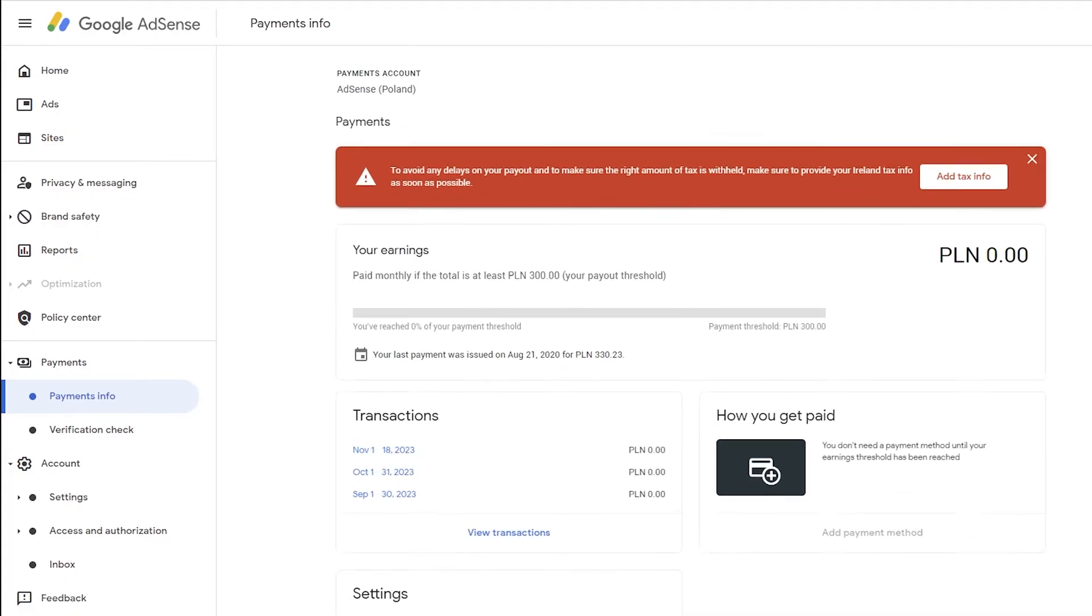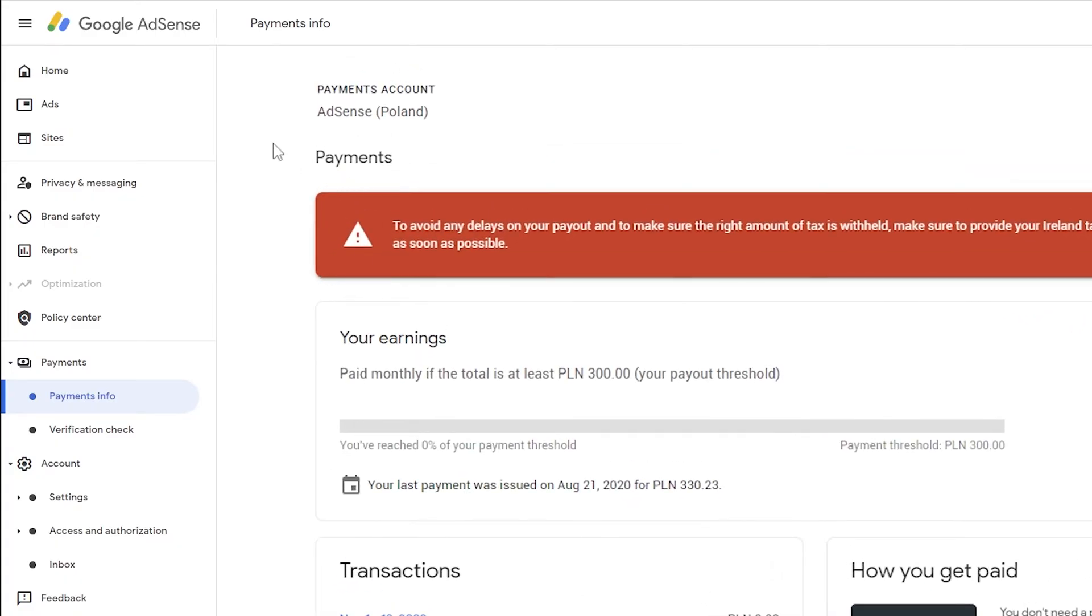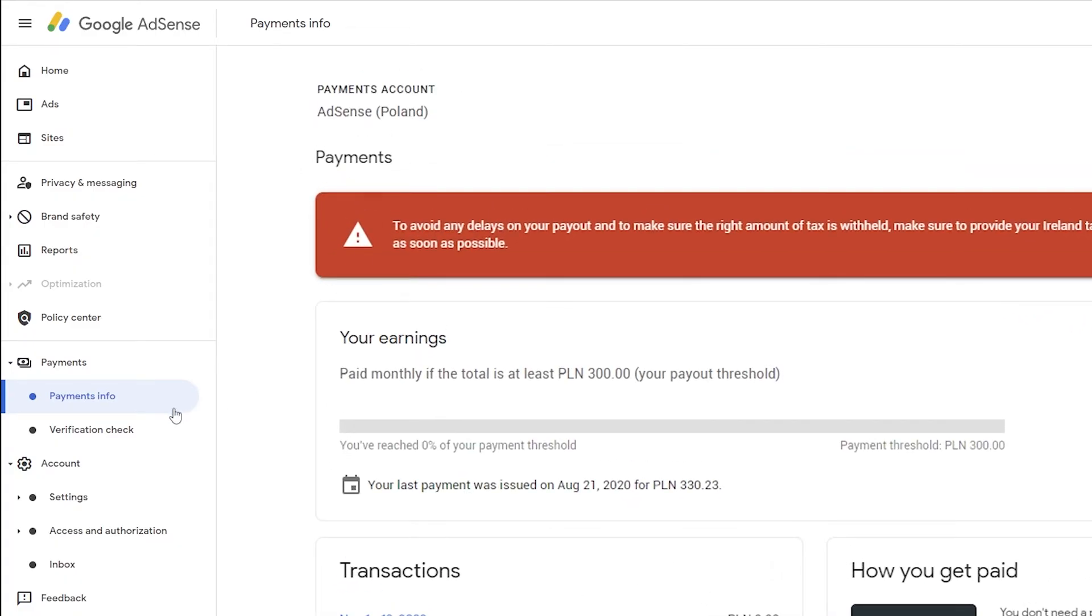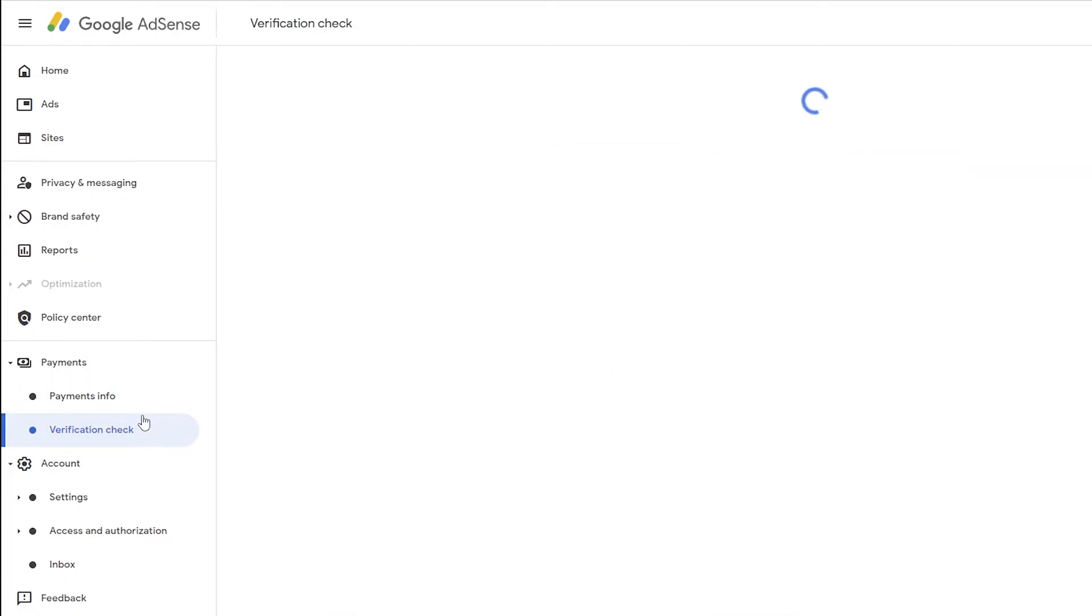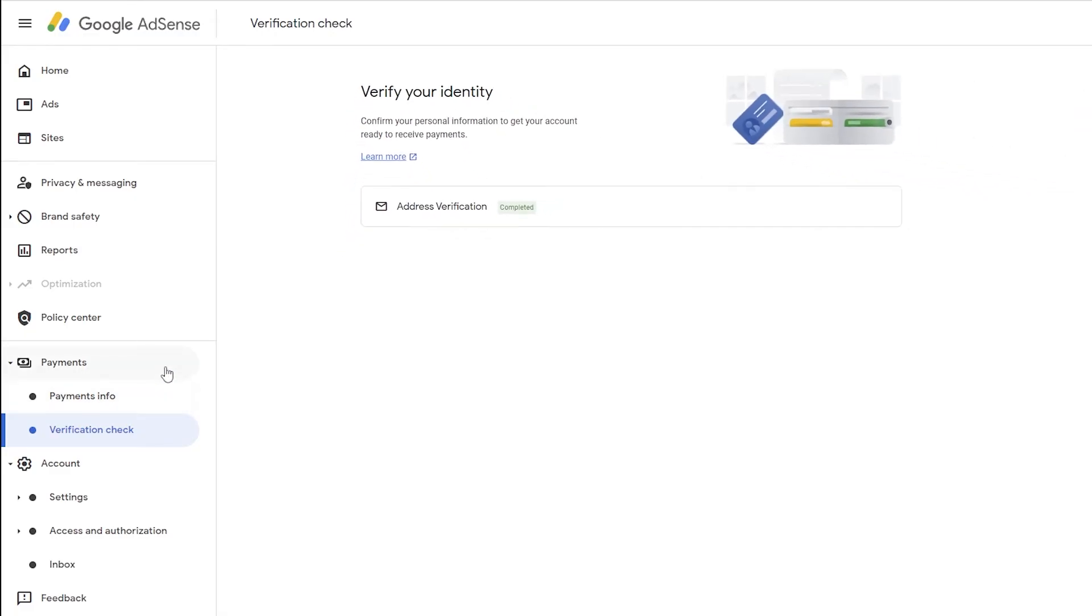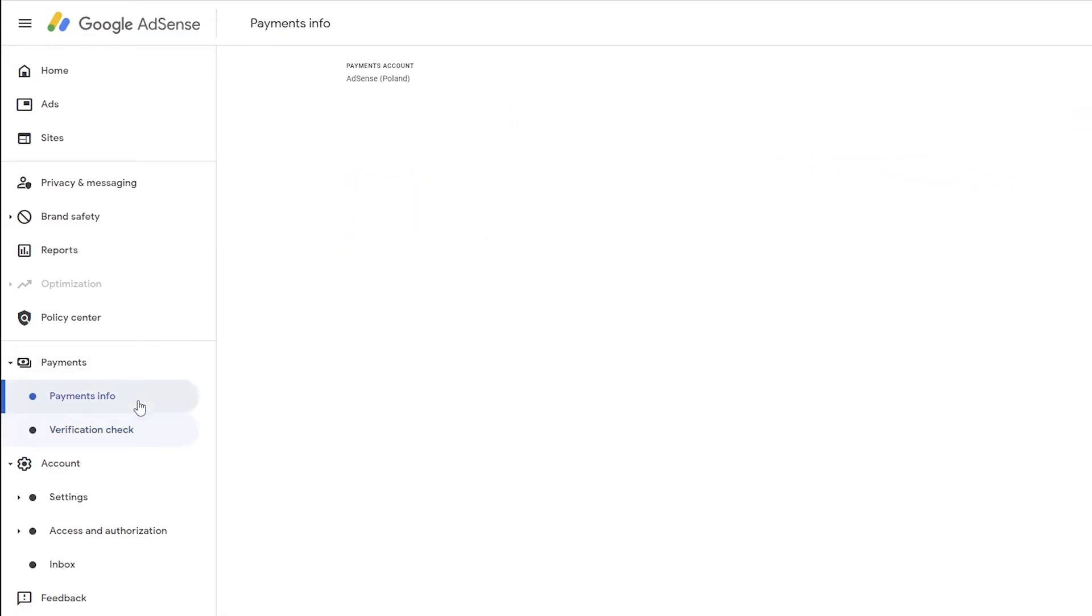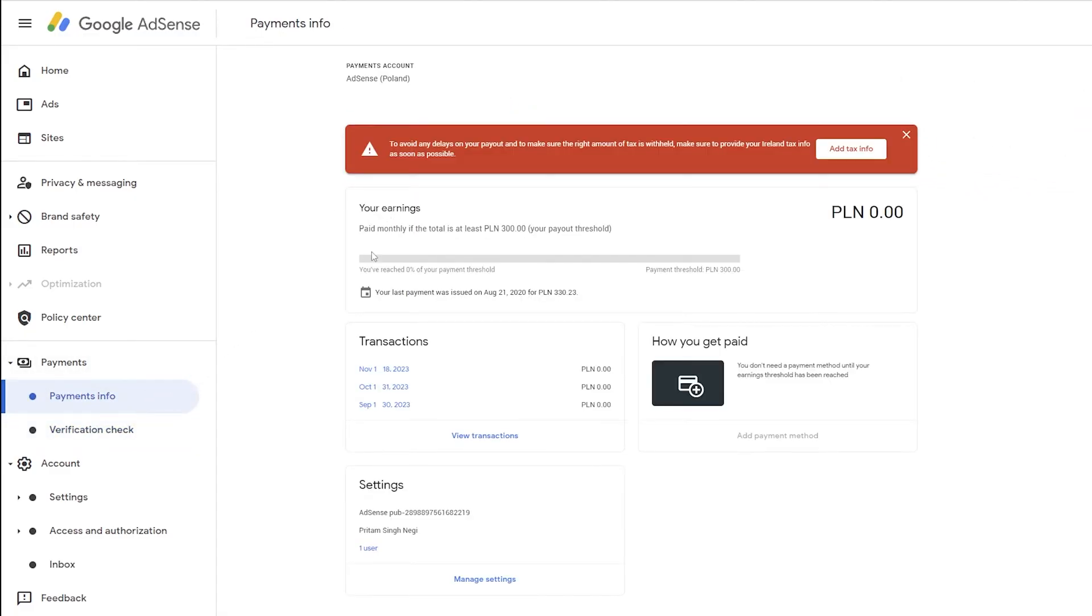So here you can see the country is different than India and verification is also completed. But since I am now living in a different country, I need to follow the rules and taxation law of that particular one.